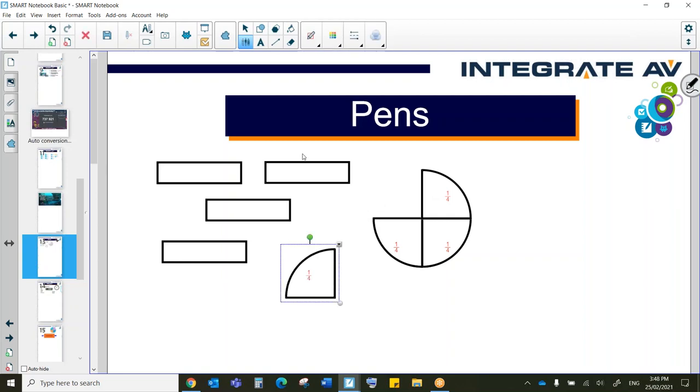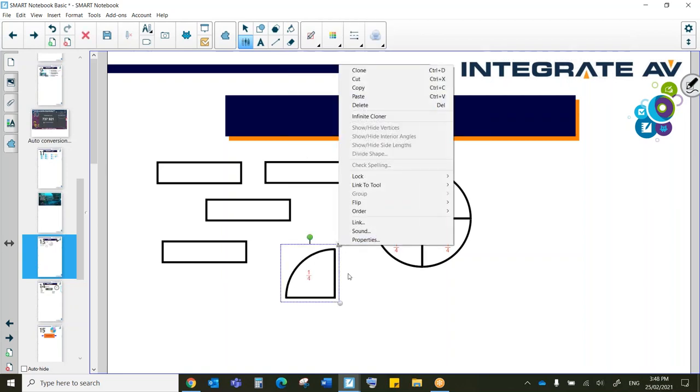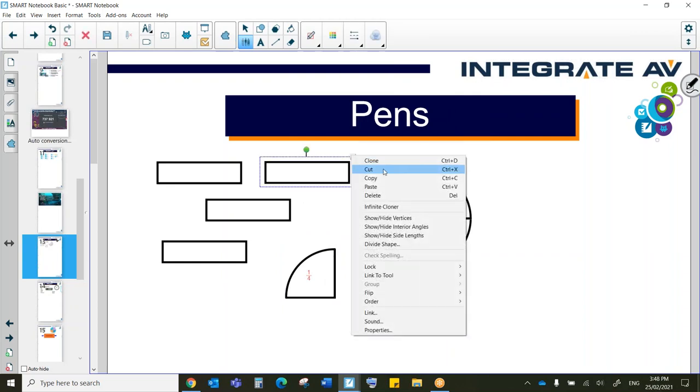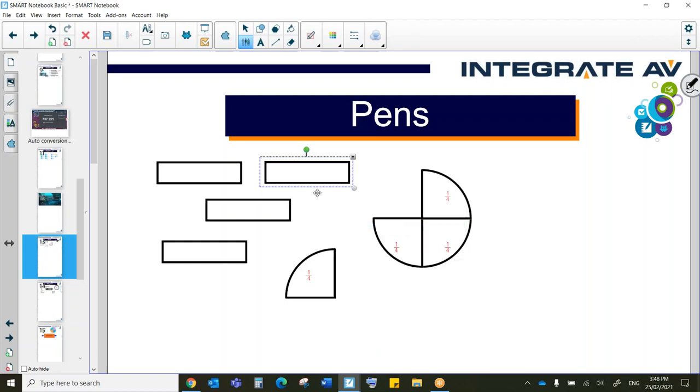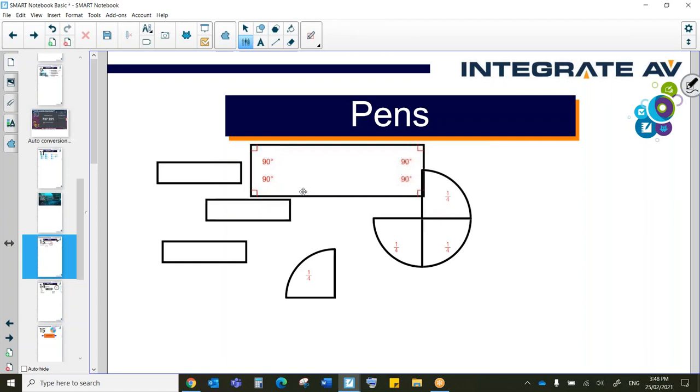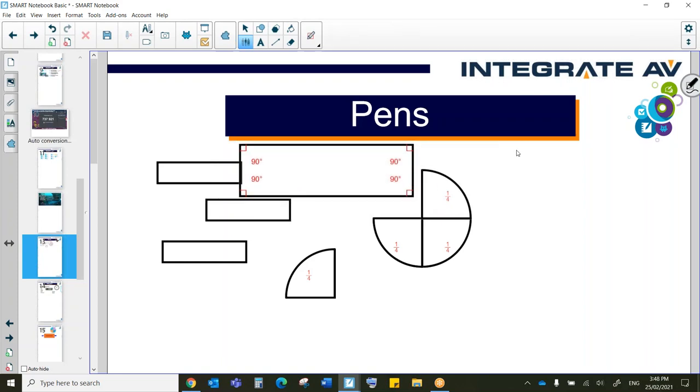And the other thing that we can do, for example, with the rectangle here, is we can show the interior angles. So when I make it a bit bigger, we can see it's giving us the interior angles of 90 degrees.